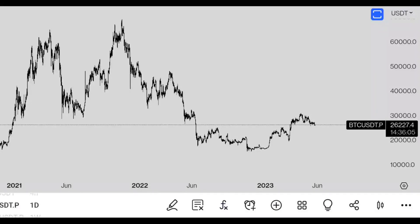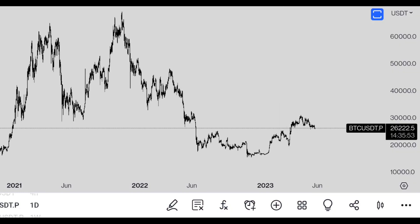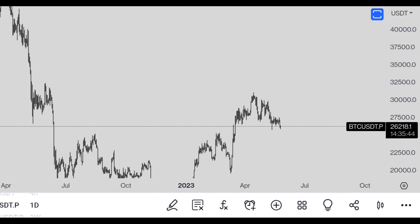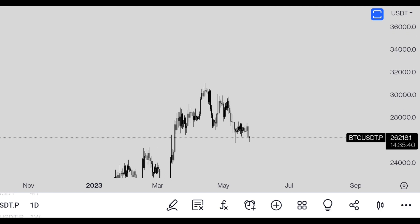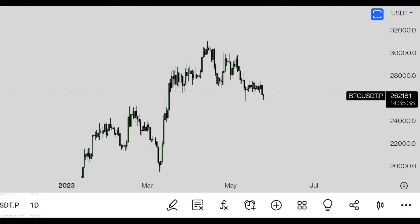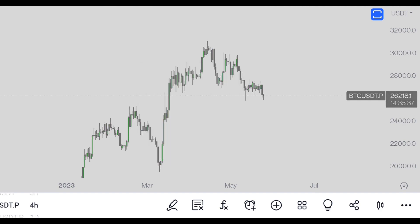Hi everybody, what's up. In this video we will do an unbiased analysis of the crypto market — Bitcoin and Ethereum. I don't care where the market moves, if it goes up or if it goes down. I will do my analysis and let's see what's going to happen next for Bitcoin.